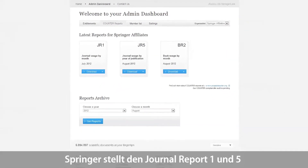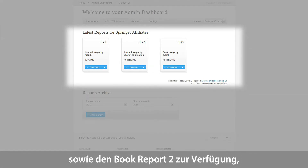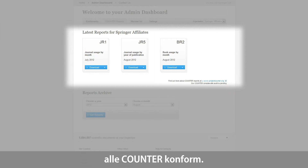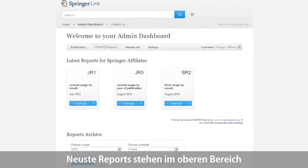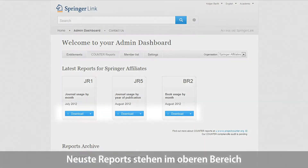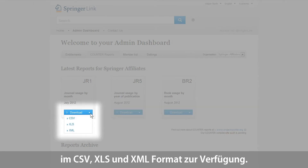Springer will provide you with Journal Reports 1 and 5 and with Book Report 2, which are all counter-compliant. At the top, you will always have the option to download the latest available report. Downloading options include CSV, XLS, and XML formats.